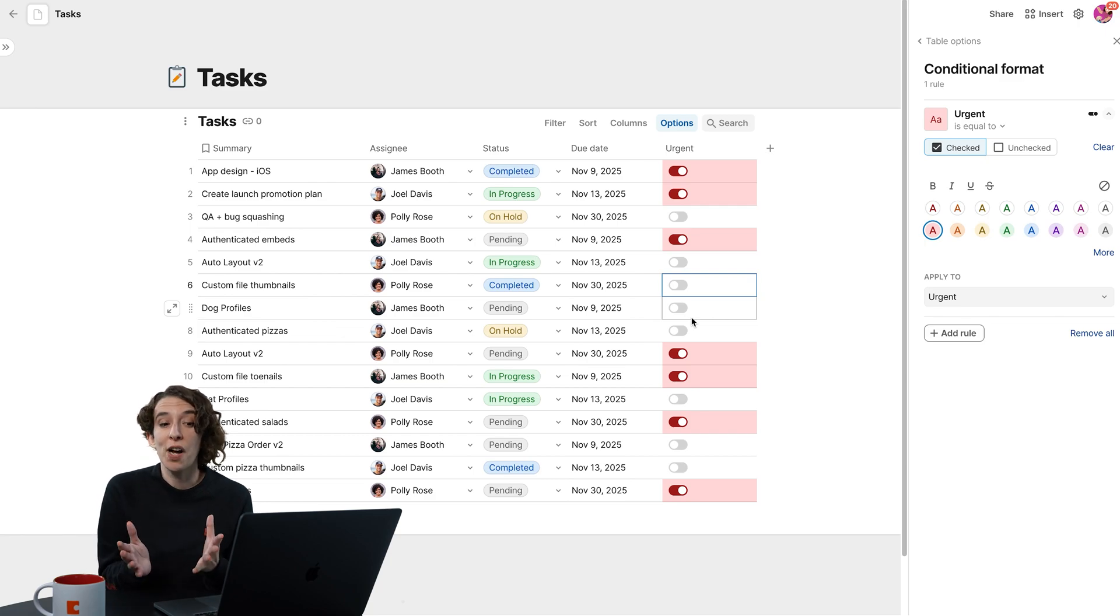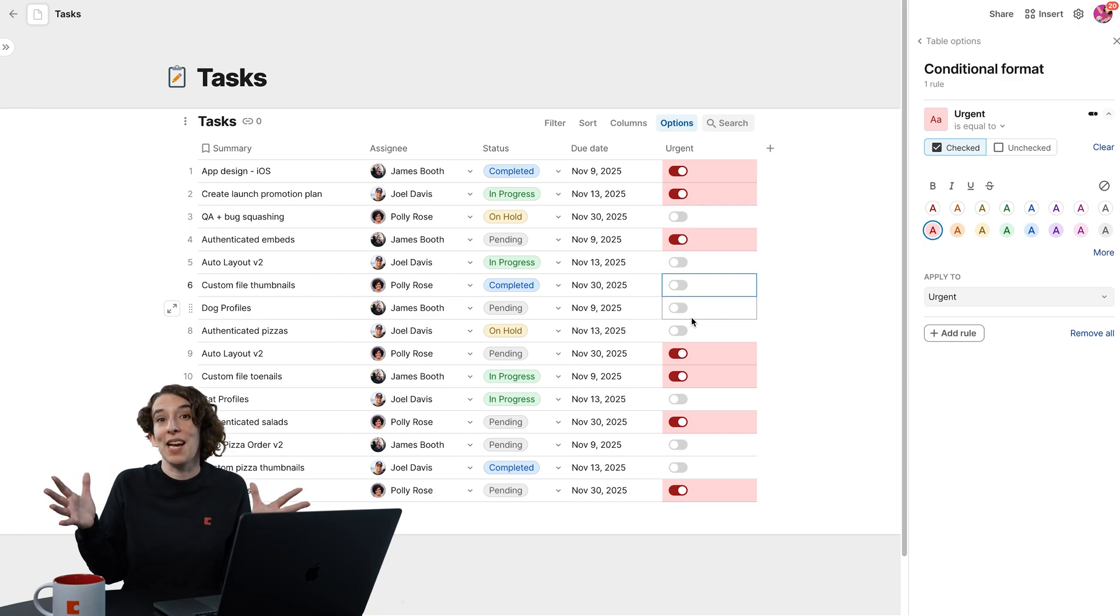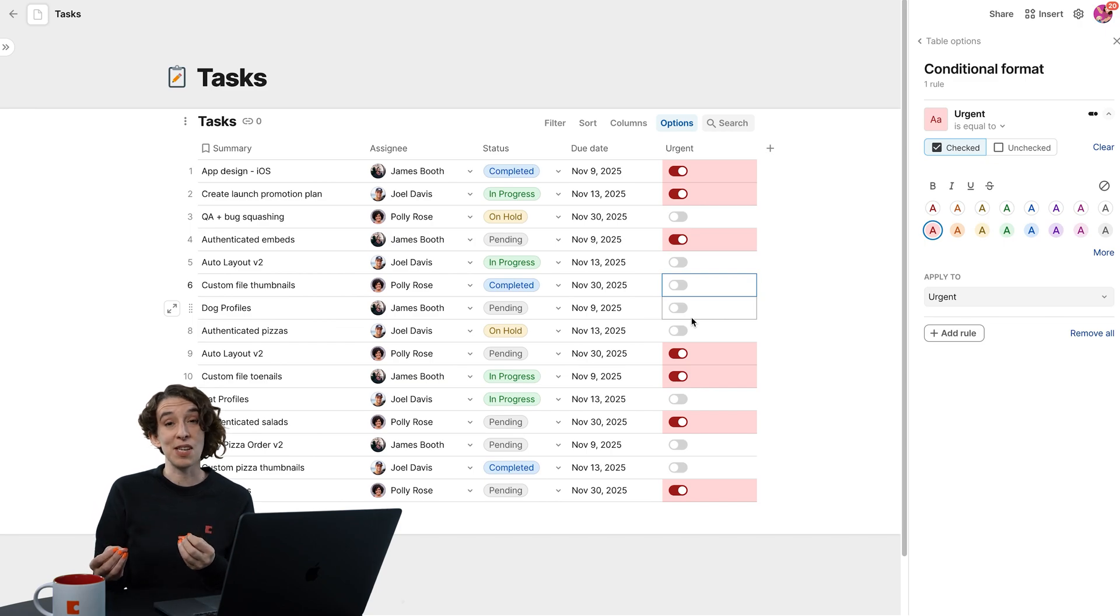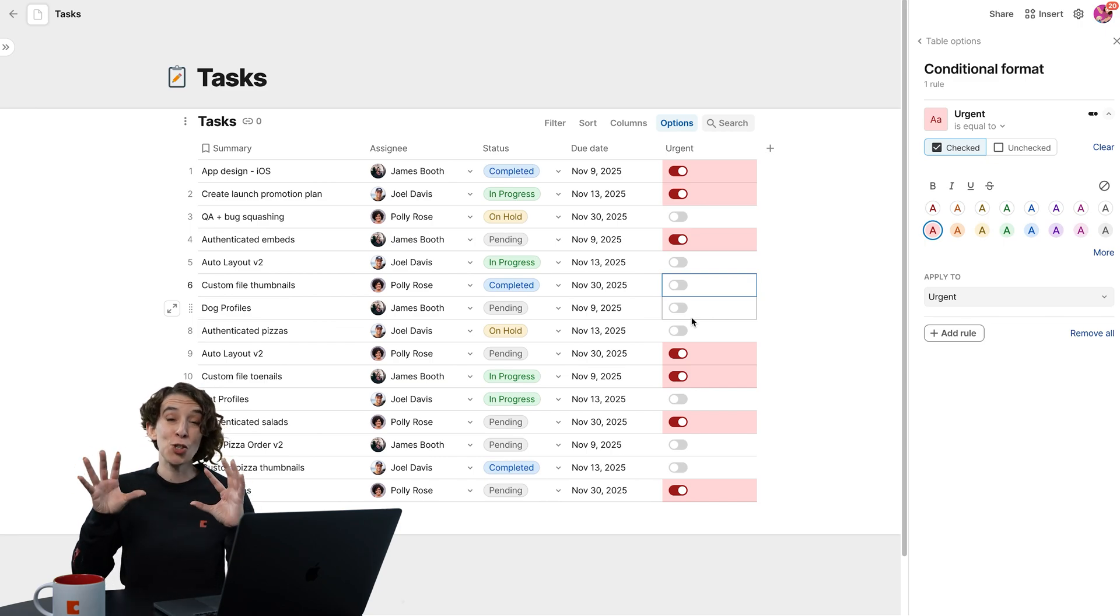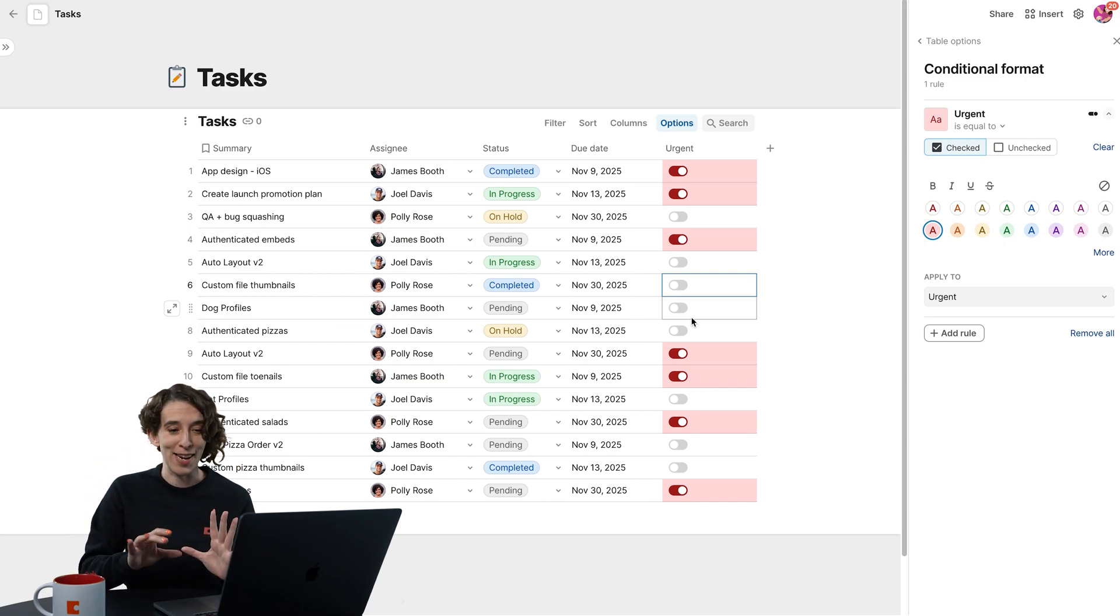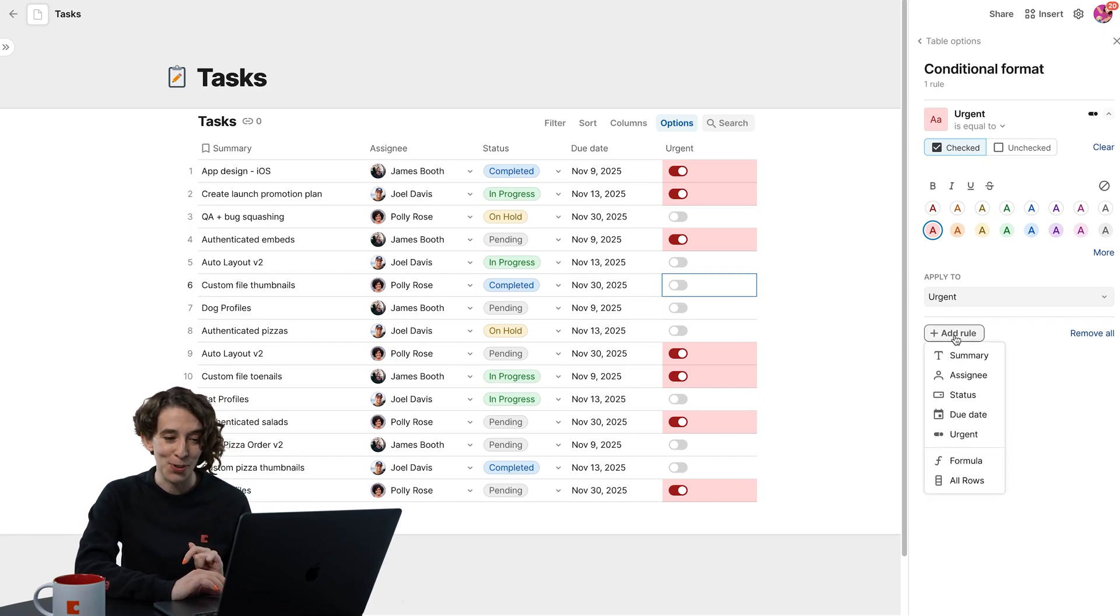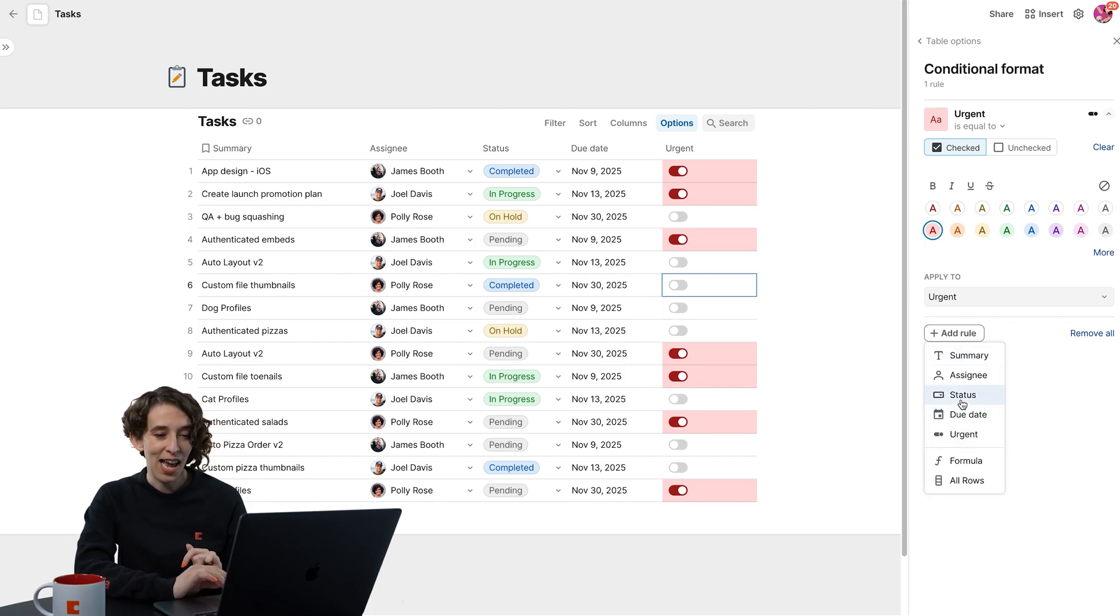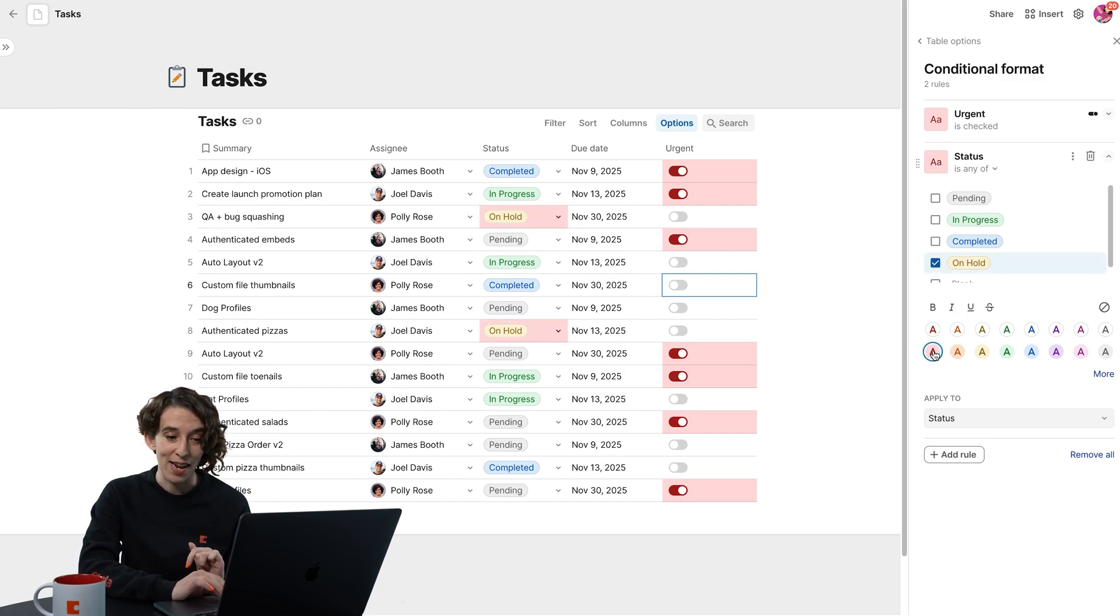Now that's one rule, but you can actually have conditional format rules play together. Because maybe if something is both urgent and on hold, I want it to be super duper red. So what I'm going to do is I'm going to choose to add a rule right here. And I'll say, okay, if the status is on hold, I want it to be red.